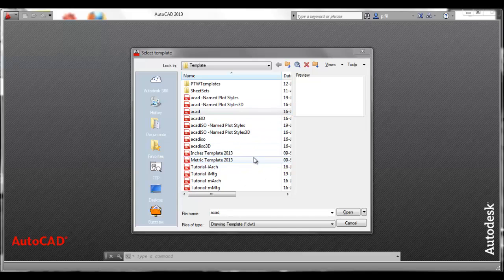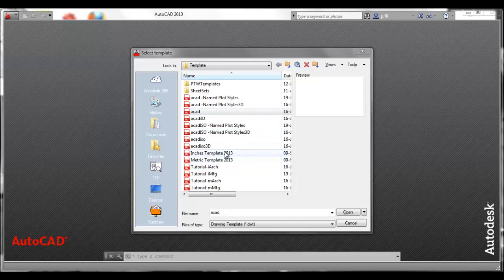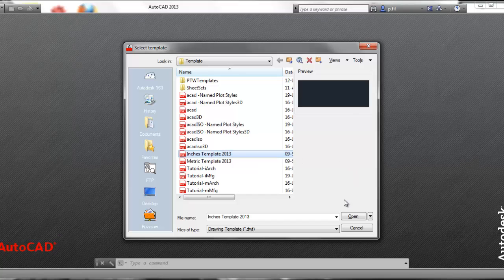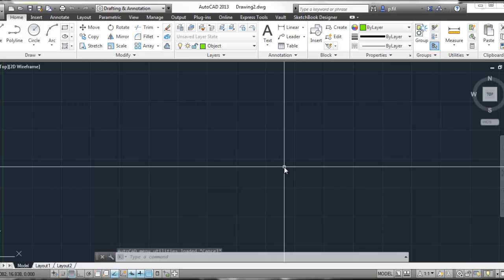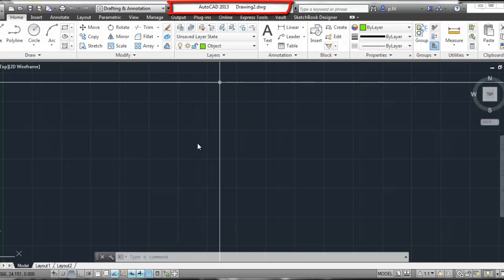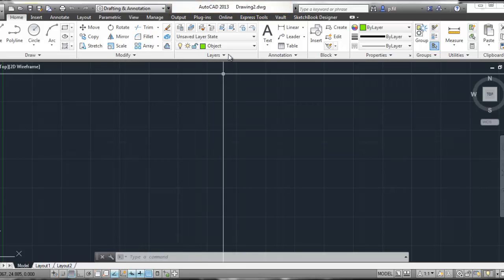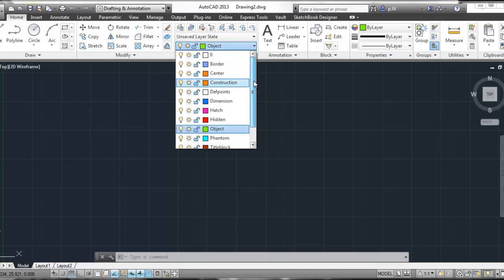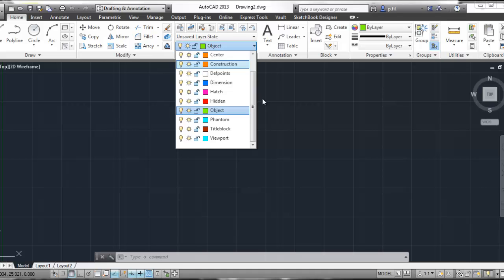Let's start off by opening up our inches template. I'm going to get that selected and open up that file. You'll notice that up here my template file has turned into a drawing file, and that's exactly what we want to see. I've got my layers that I've created, and you should have your layers that you've created in your template.